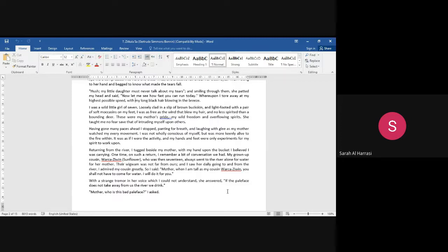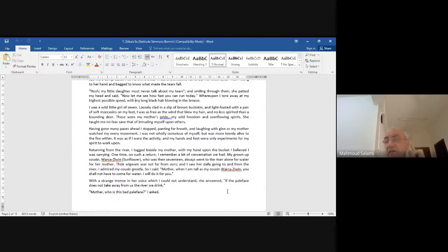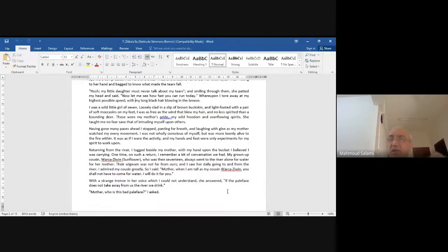The 'pale face' means the ugly American, the ugly white men who came and took everything. Notice the politics — the real racism, the anger. When she says 'pale face' she means the ugly white men who took everything. This is the racism — the absolute racism — that they suffer from.